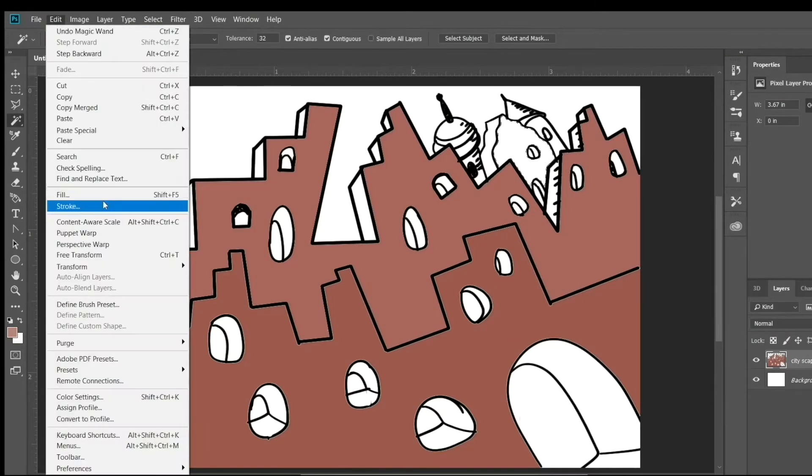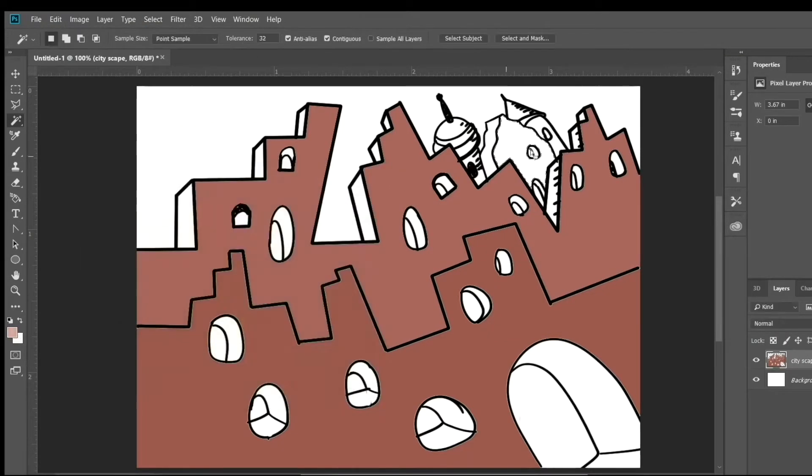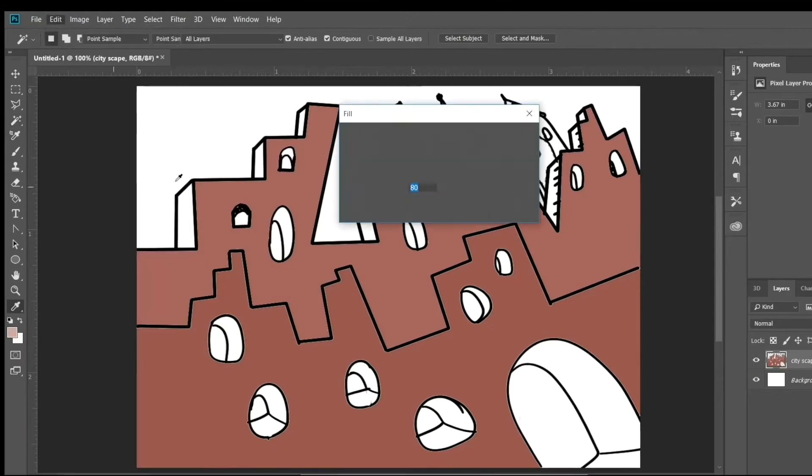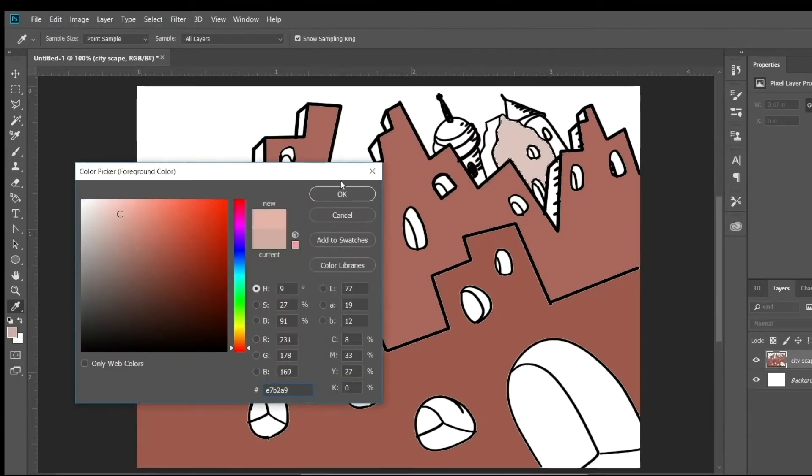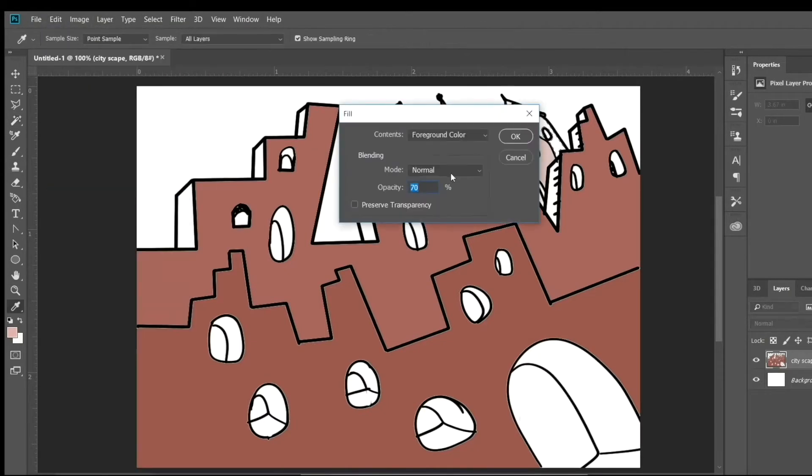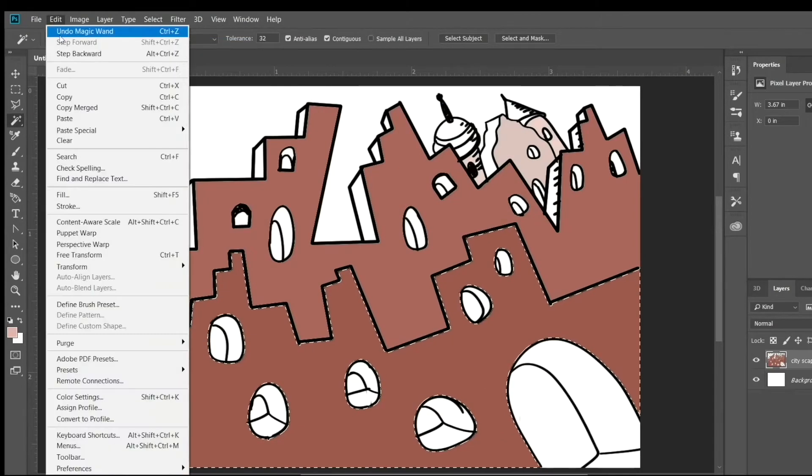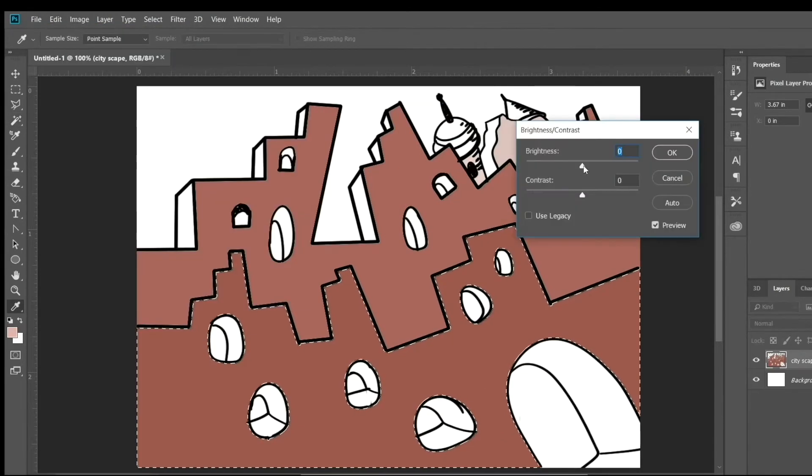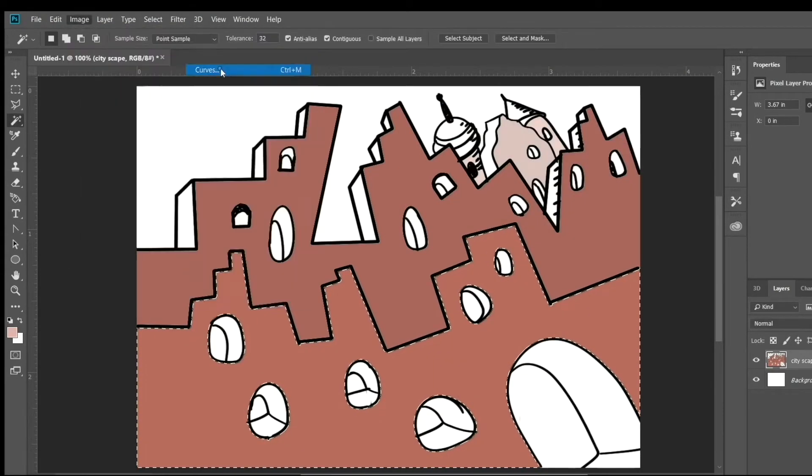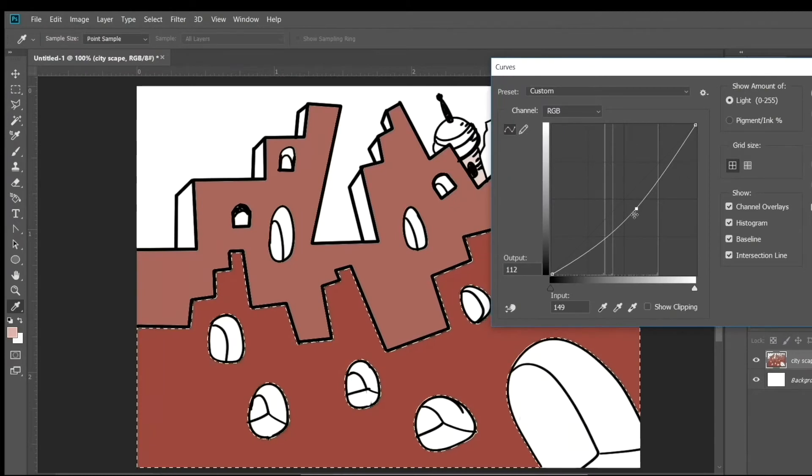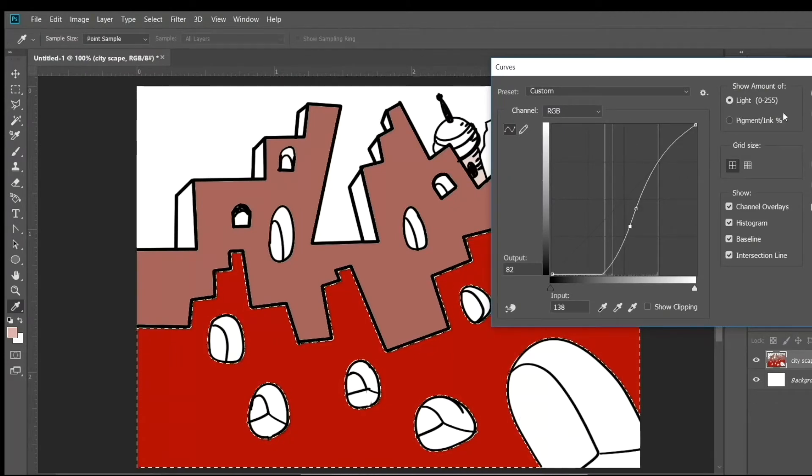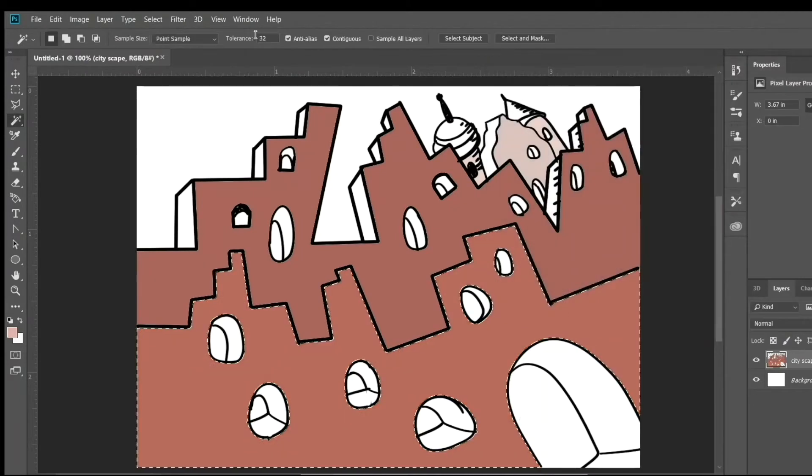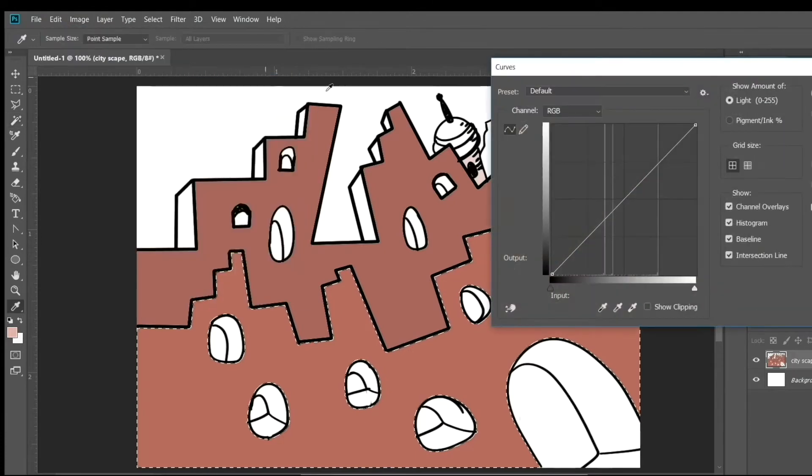When you want to tweak a color, like you have it almost right but you want it just a little brighter, a little darker, a little duller, you go to Image and then you go to Adjustments, and there's all sorts of things you can do to the color which you can play around with. This is what I'm using now is called Curves, and it can really make very fine adjustments on your color.